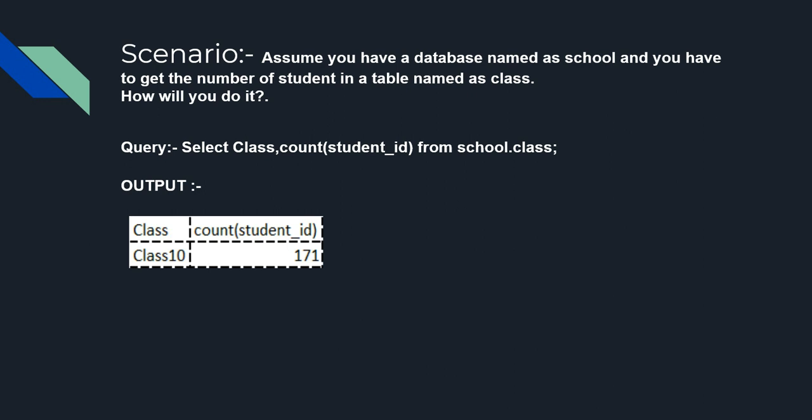To count, to get the count which is shown here, the query which is: Select Class, count(student_id) from school.class.